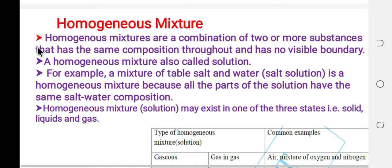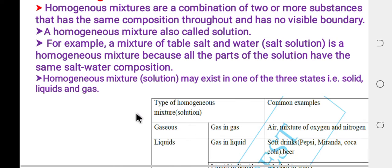The main criteria for a homogeneous mixture is that it is a combination of two or more substances that have the same composition throughout, and there is no visible boundary in a homogeneous mixture.